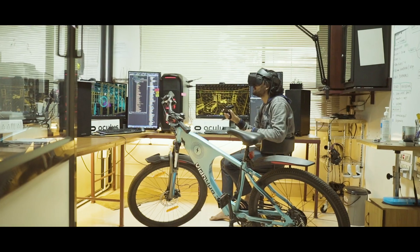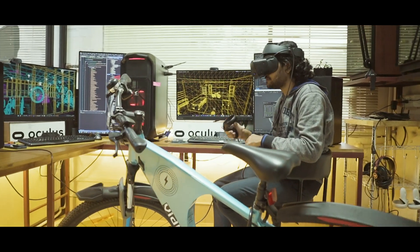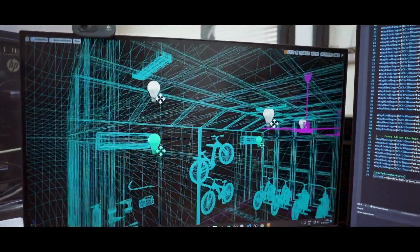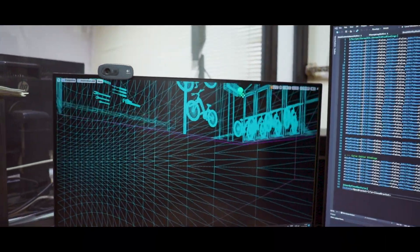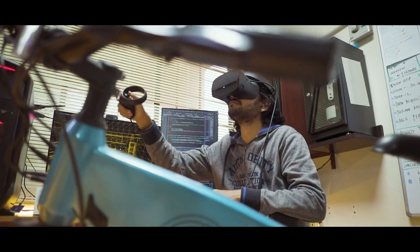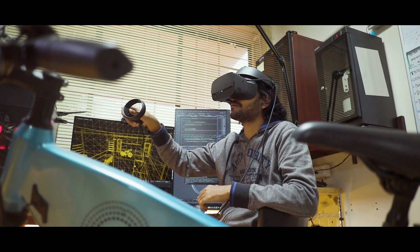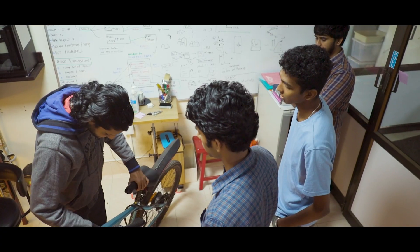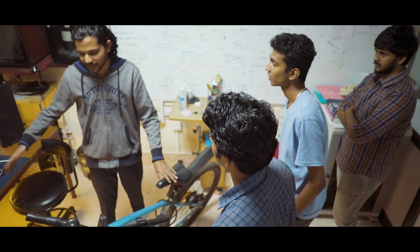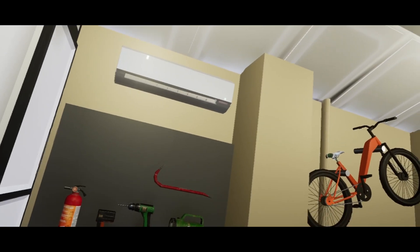Virtual reality is a computer-generated simulation of a three-dimensional environment that can be interacted with in a seemingly natural or physical way. By understanding the applications of virtual reality and considering the objective, we developed a virtual reality training platform.